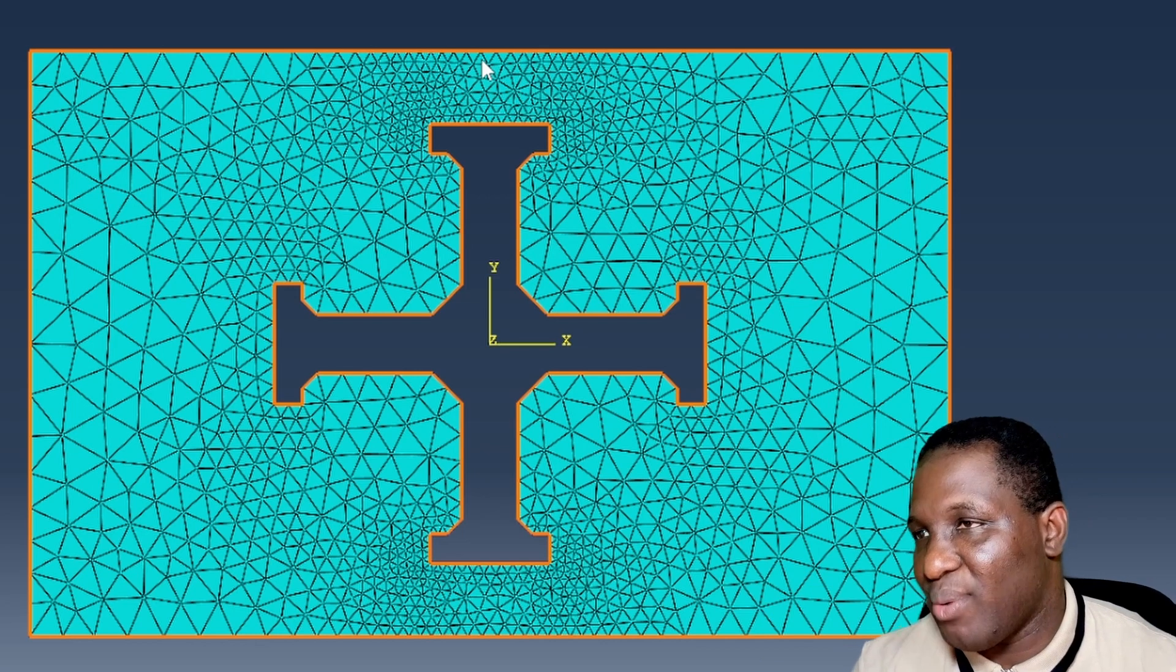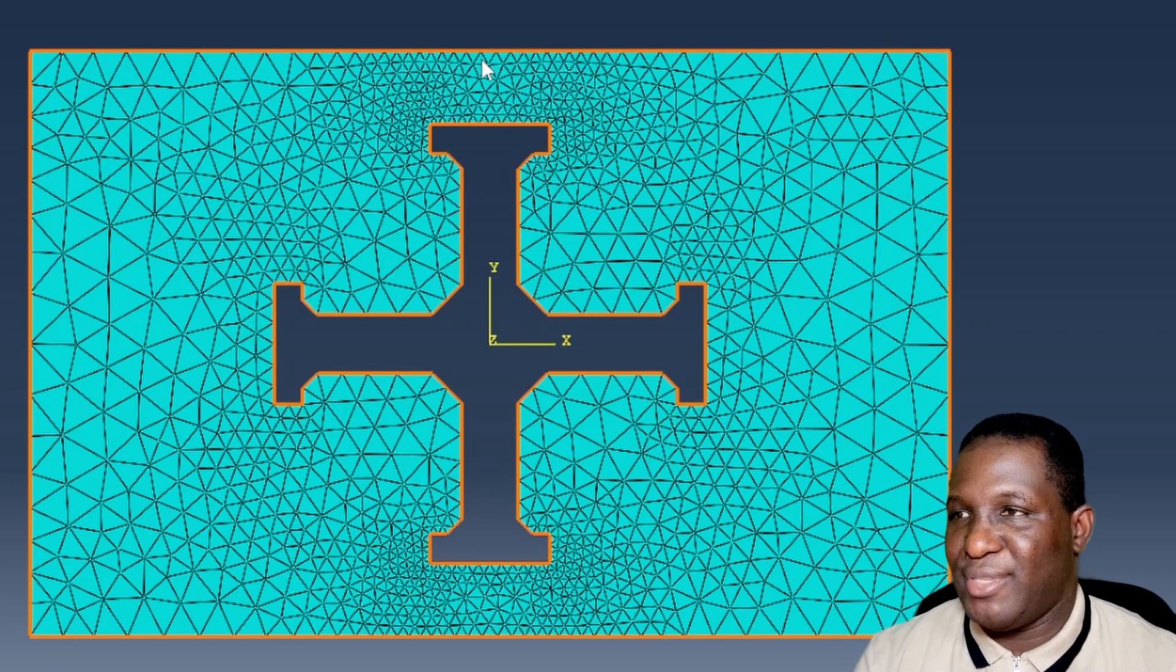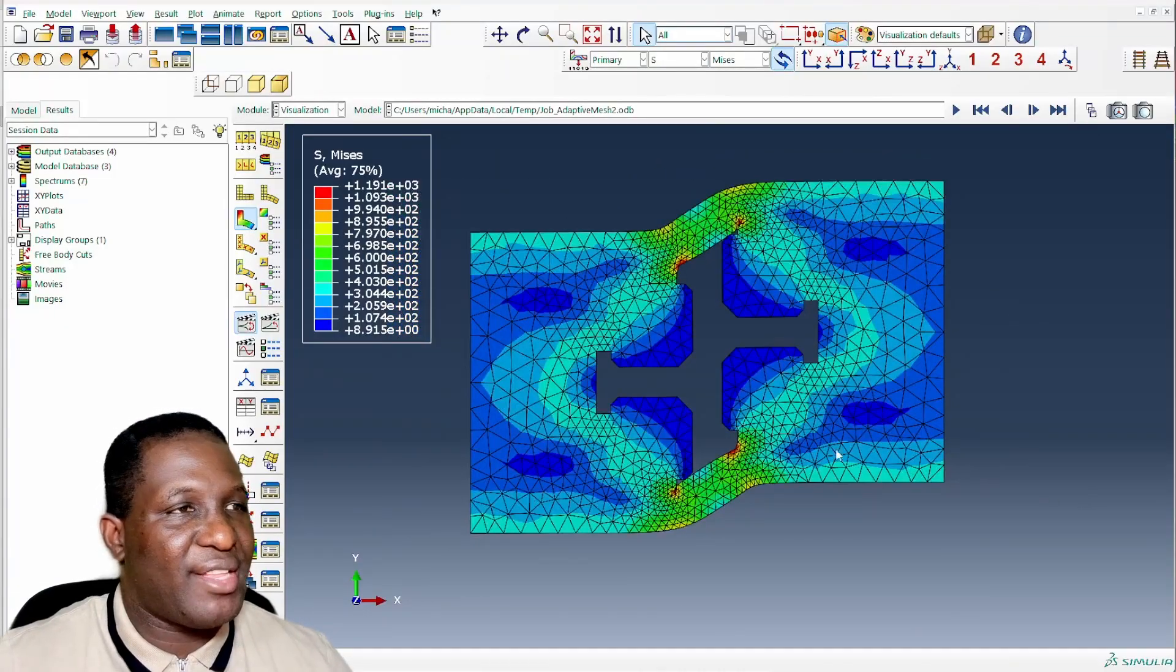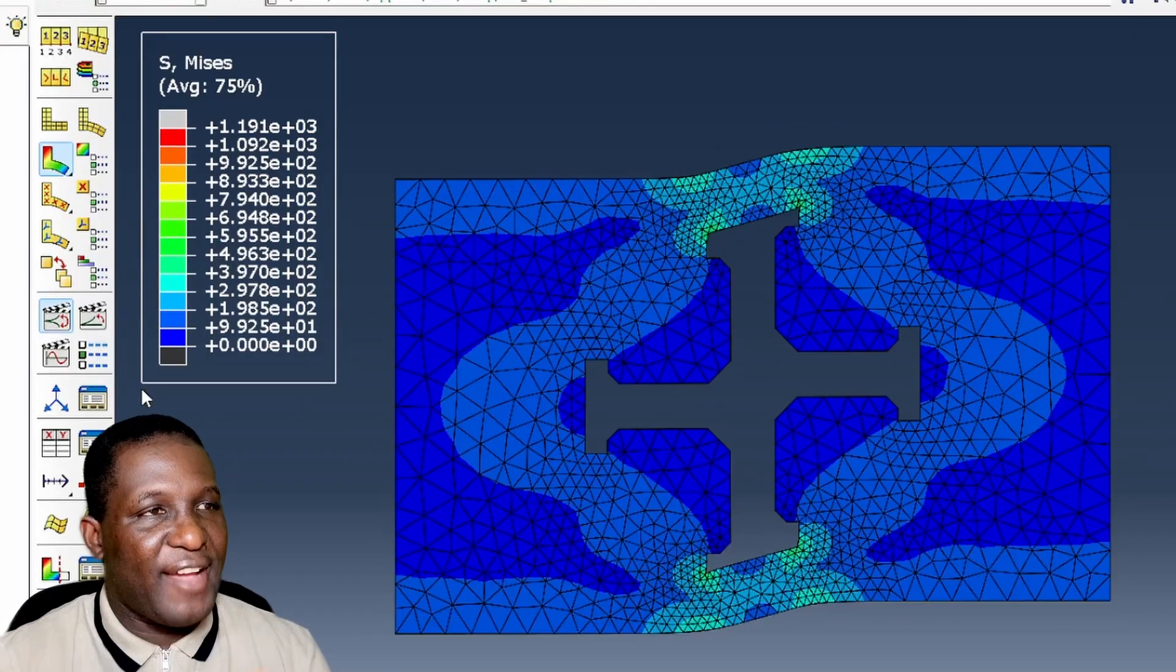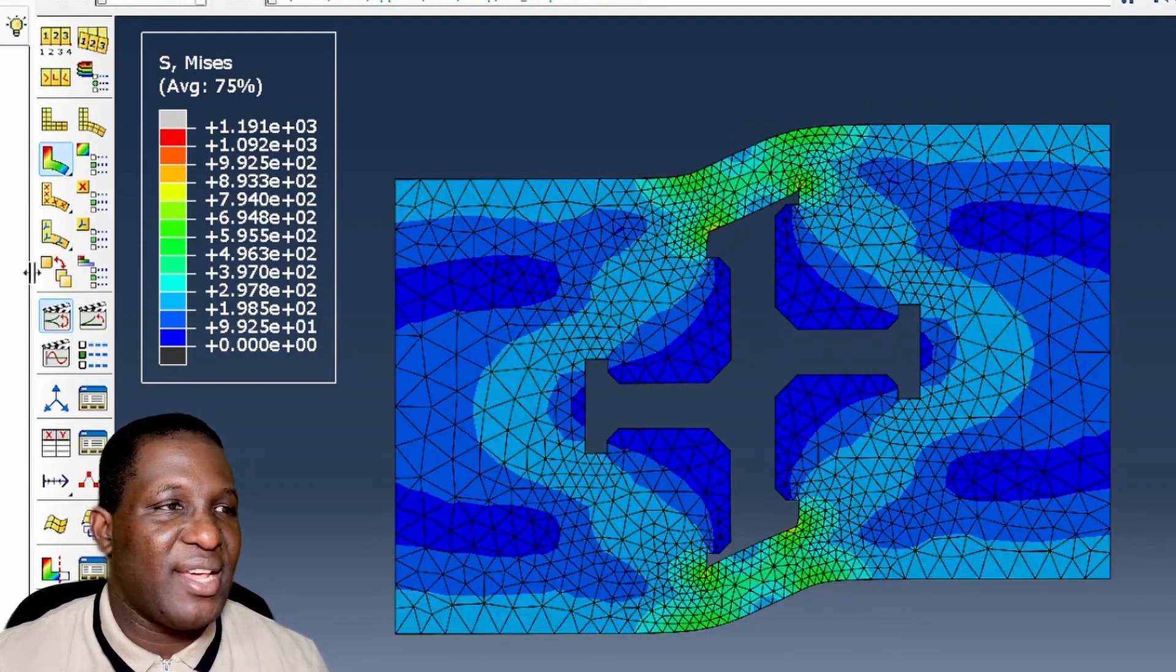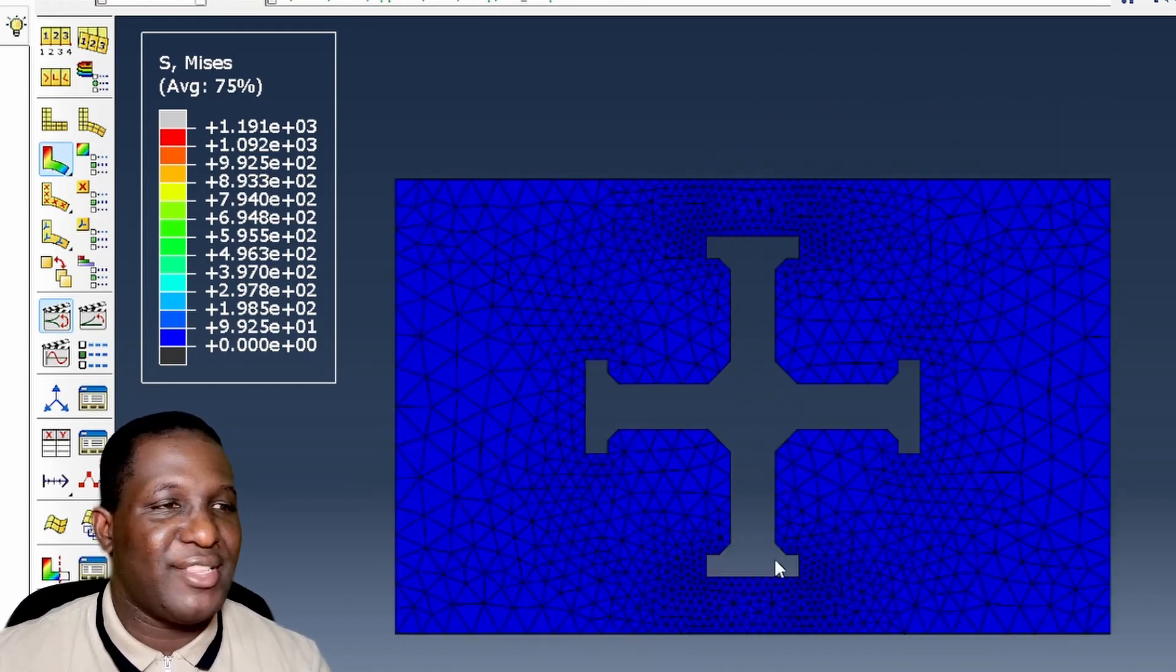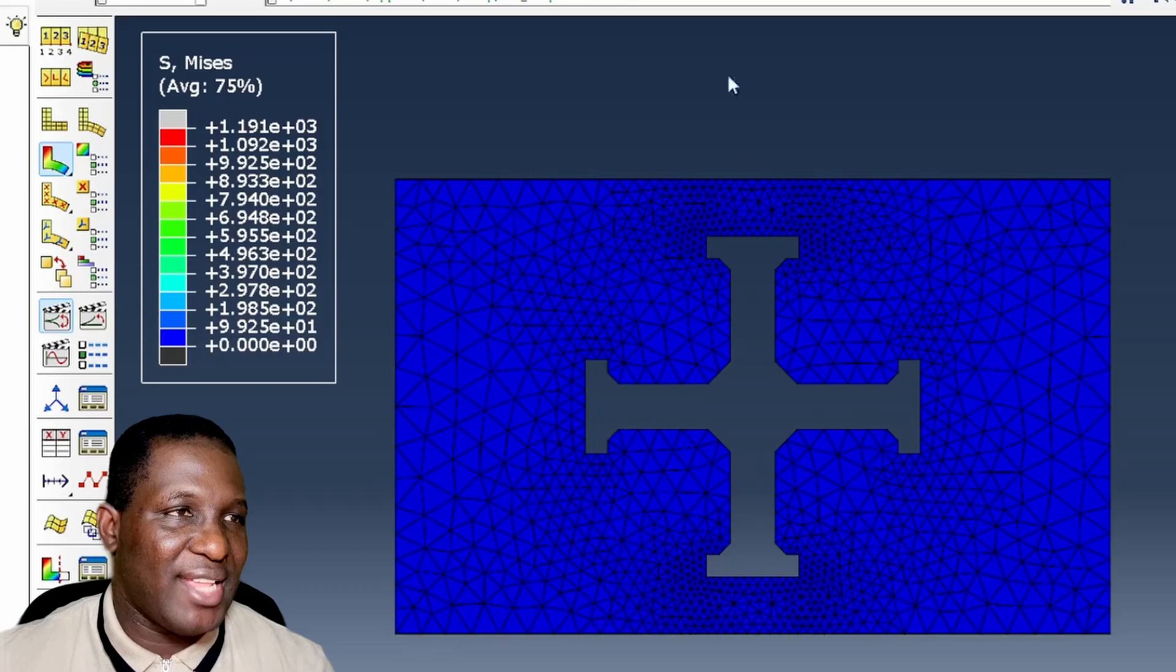This way we're having a lesser element number compared to what we did when we do the localized meshing, and this is the improvement that you get with adaptive meshing on your model. This is the result that we generate with the adaptive mesh, so it's comparable to the finely meshed case that we looked at, the localized mesh. The improvement we have here is that the element number is not as much because we are picking regions that are critical and we're optimizing them with adaptive meshing.